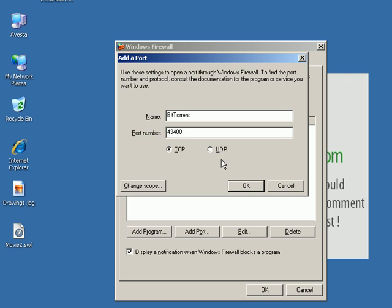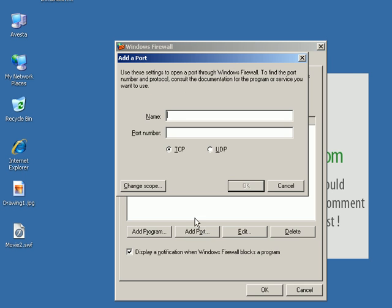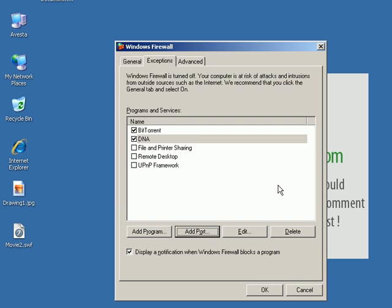So now this is enough for a BitTorrent program so we just press OK. If we need to add another port for instance a UDP port we just add port again and name it whatever you want and just enter the port number here.